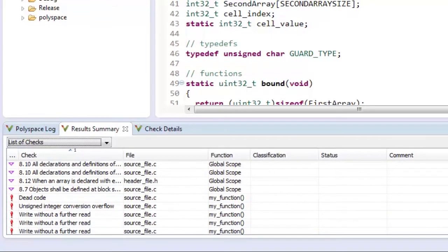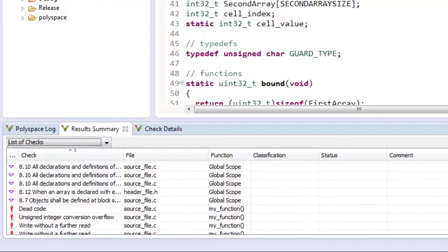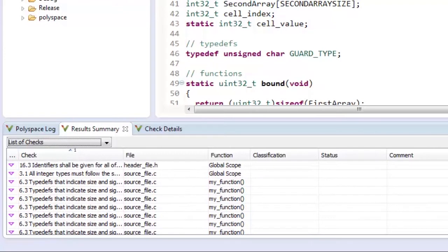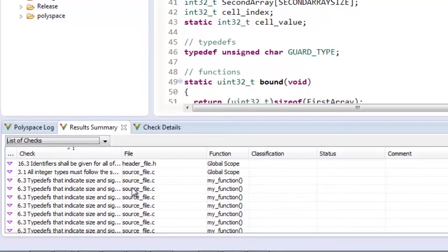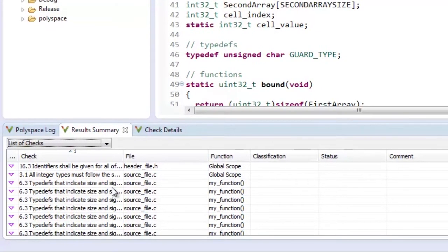You could either address the MISRA checks or bugs first and a good approach would be to start with the MISRA violations. So let me highlight a couple of interesting violations here.